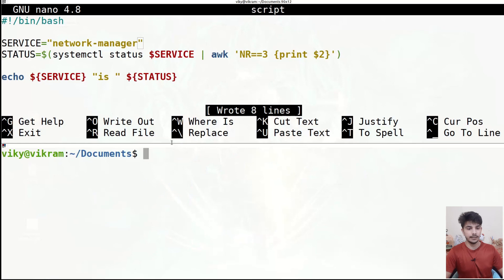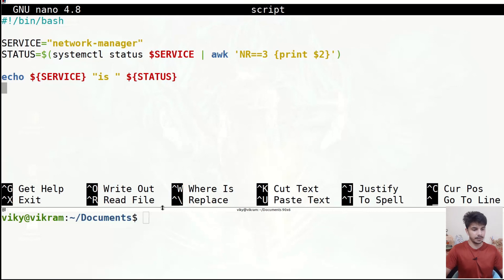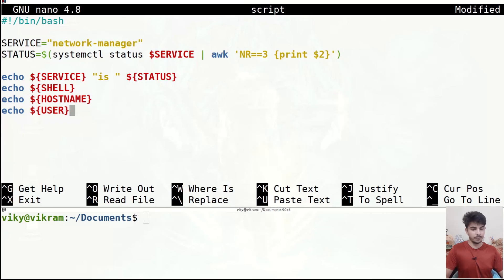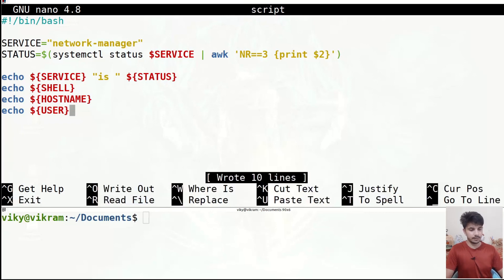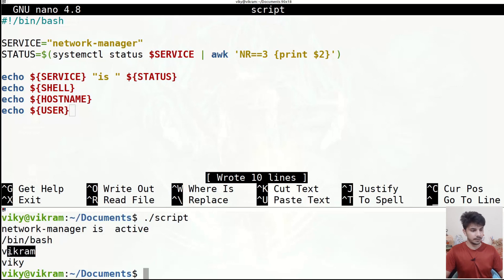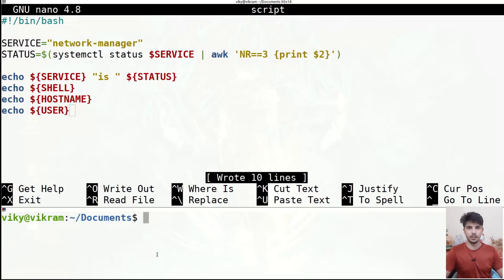You can also access shell variables and environment variables within your script. For example, 'echo ${SHELL}' gives the current shell, and 'echo $HOSTNAME' gives the hostname. Running the script outputs: my shell is bash, my hostname is vikram, and the current user is wiki.